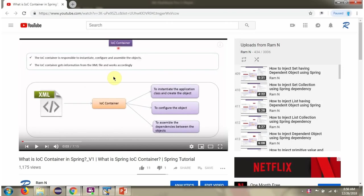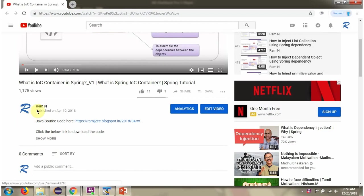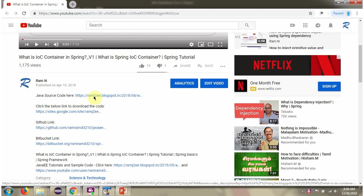You can get Java source code link for each video in the description section of the video. Here you can see the description section, click on show more and here you can see the Java source code links. Click on these links to get the Java source code.